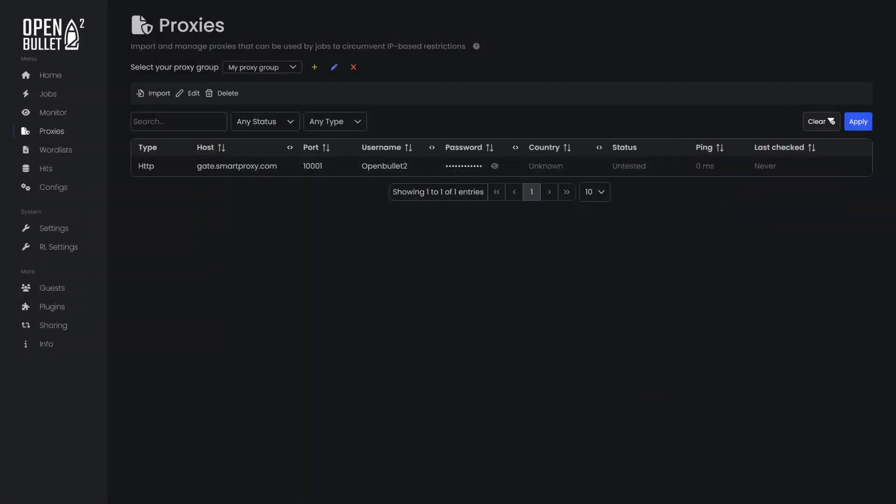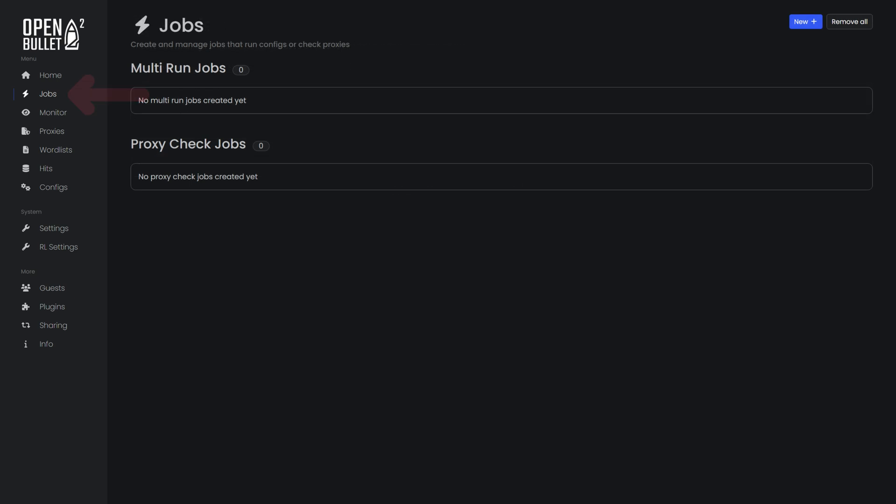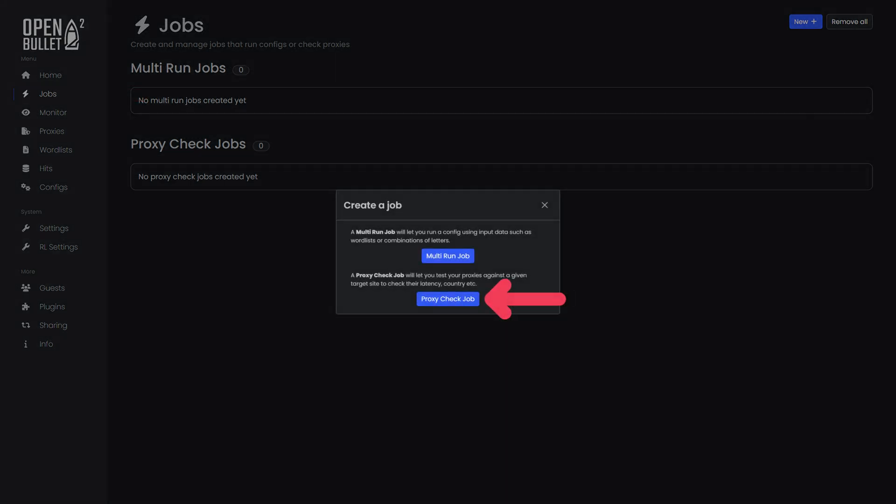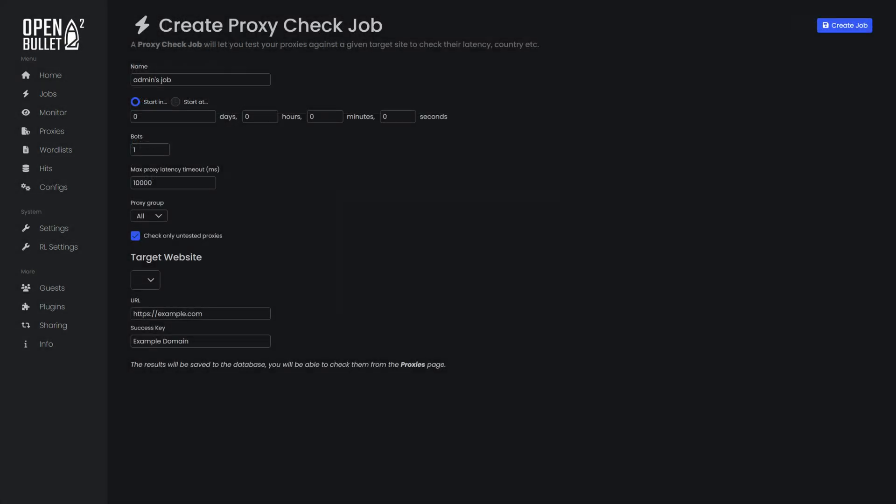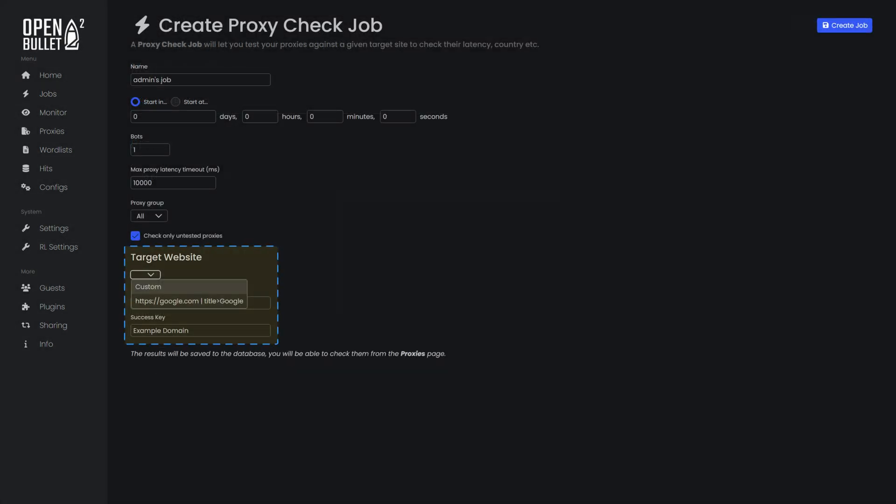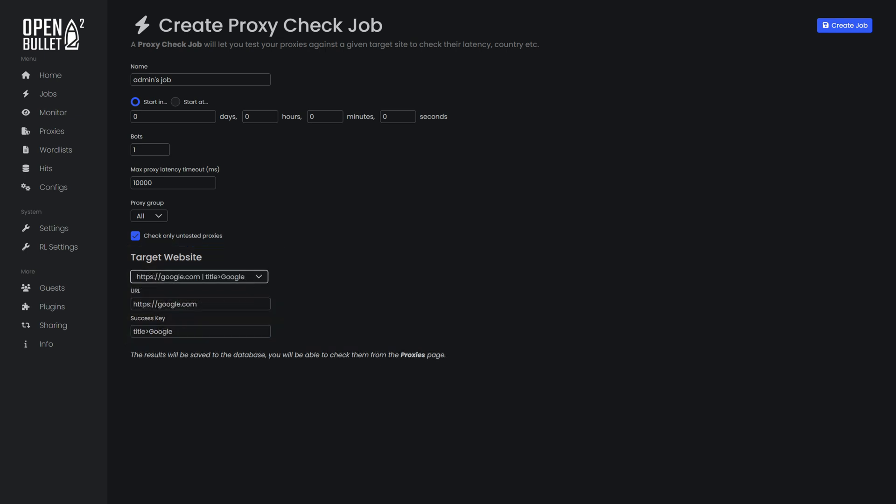To test your proxies, navigate to the Jobs tab. Click New and then choose Proxy Check Job. Enter a target website. Keep in mind that by default, OpenBullet checks proxies by connecting to Google.